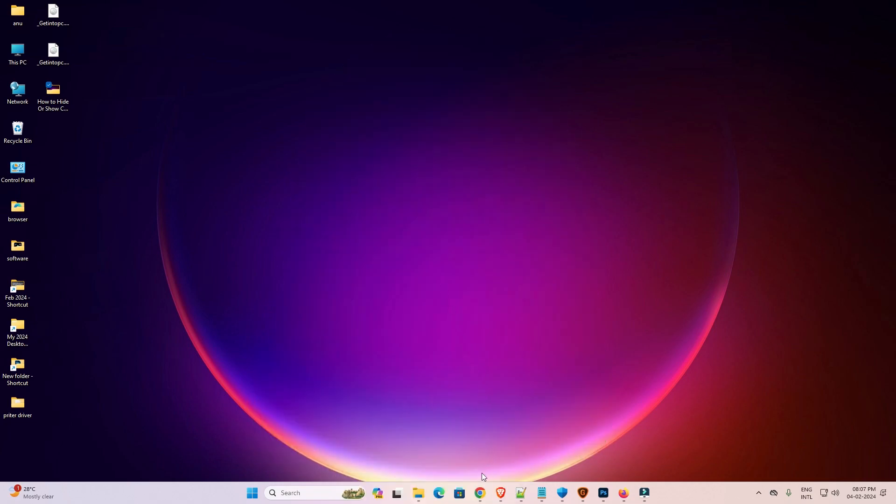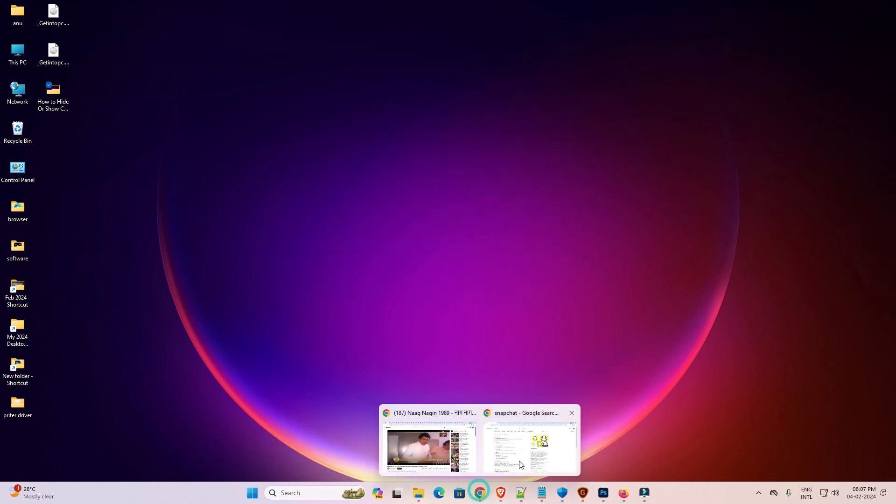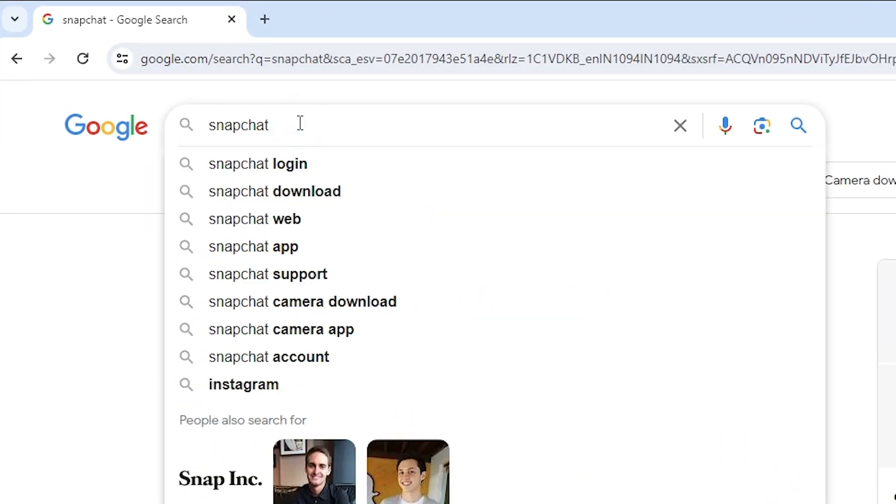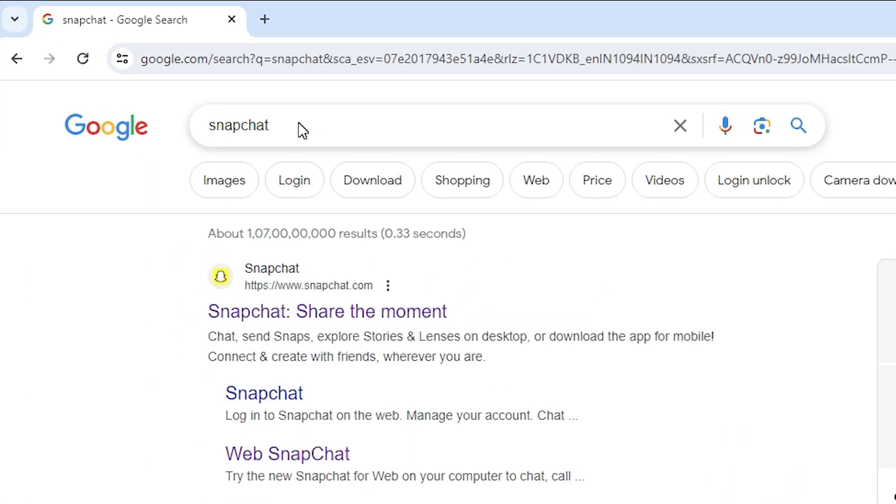First go to the Google Chrome. Open Google Chrome. In Google Chrome type Snapchat and hit enter key on your keyboard.